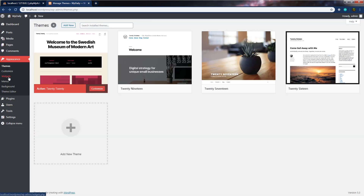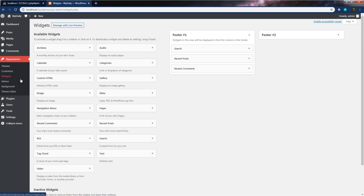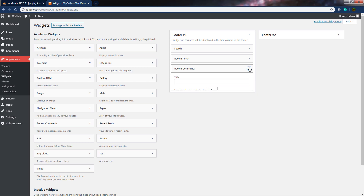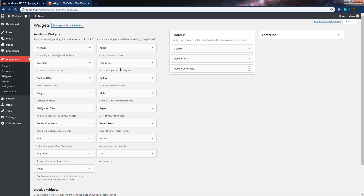But for now, let's go back to the dashboard. The third submenu is widgets. Let's click on it — this will open up the widget screen. From this screen, you can add, delete, edit, and manage the widgets used on your site. You can see we have a footer with different widgets: search, recent posts, and recent comments. Using widgets, you can add different sections and dynamic content to your website.